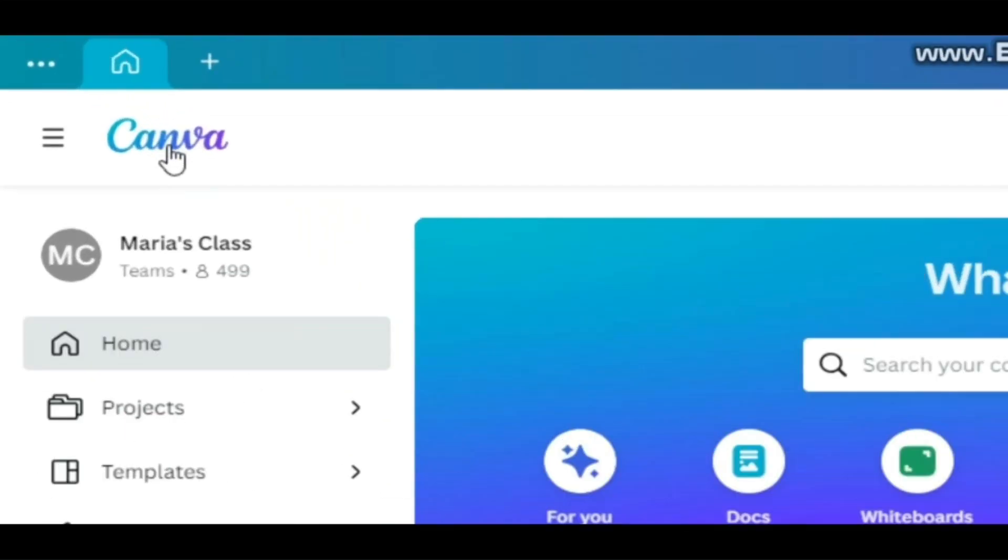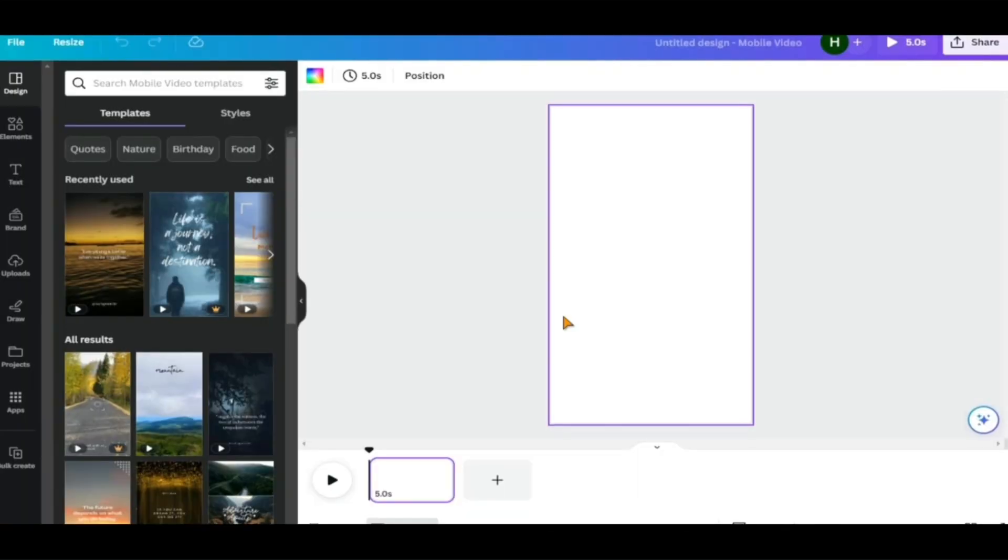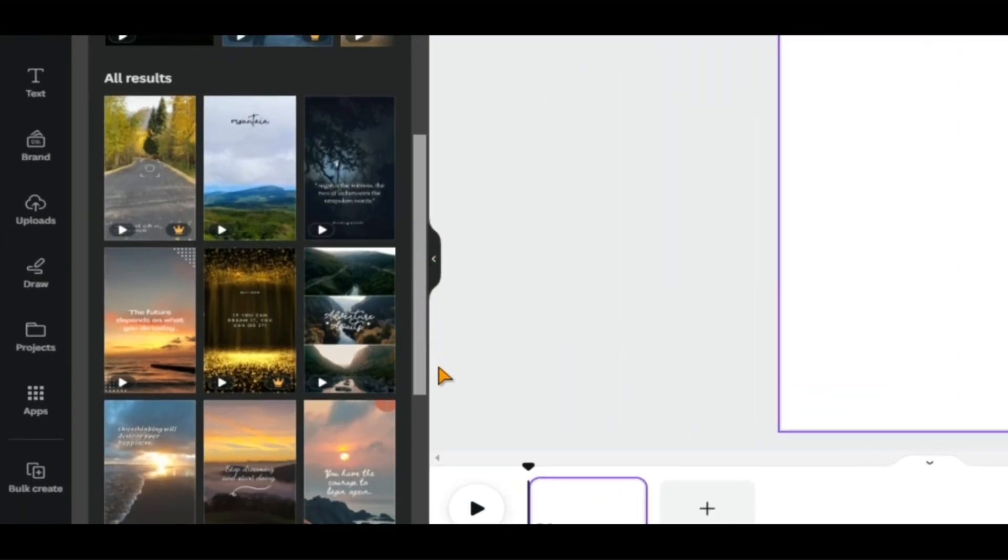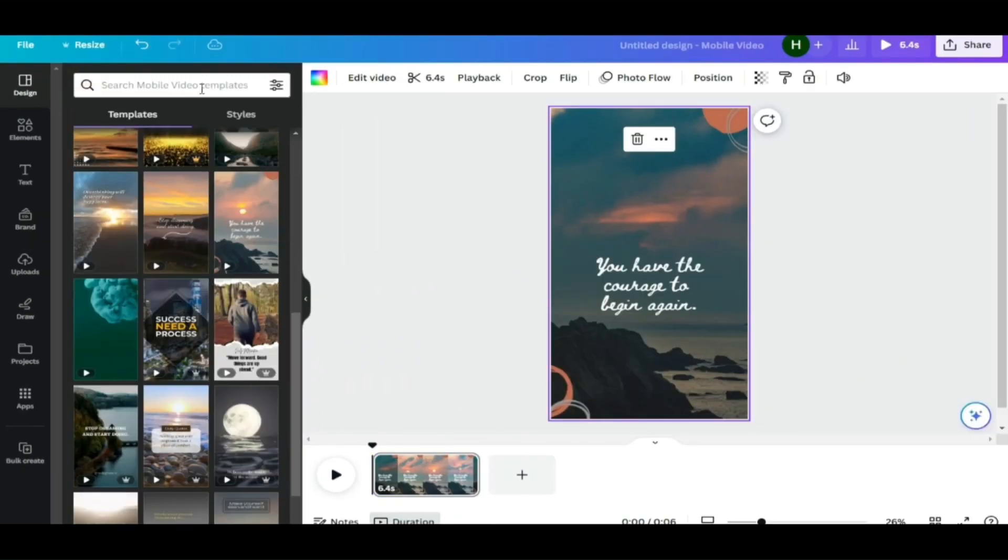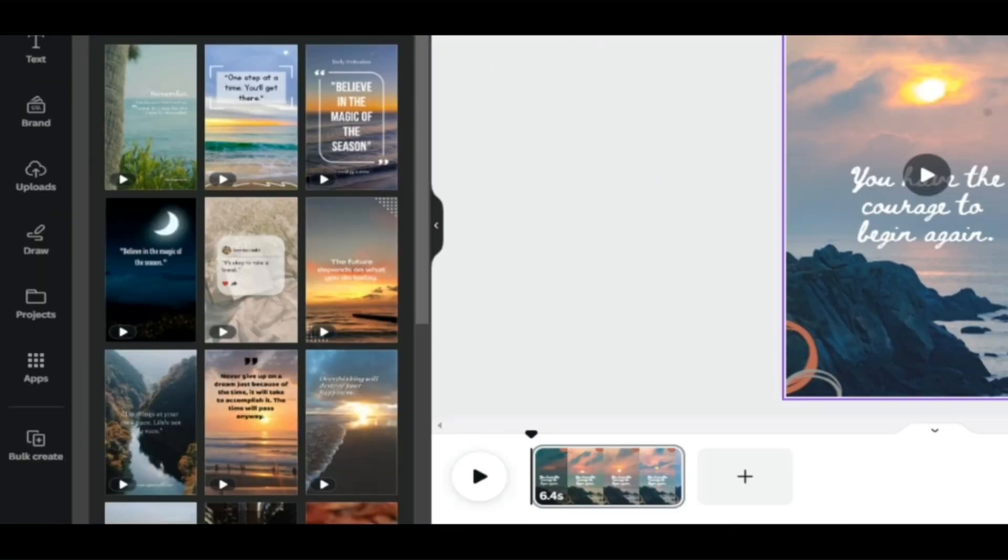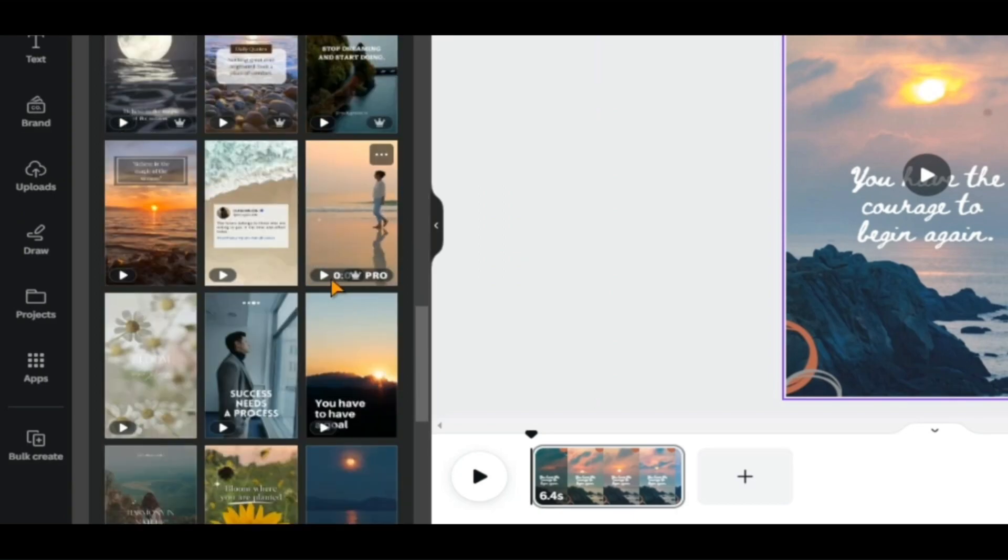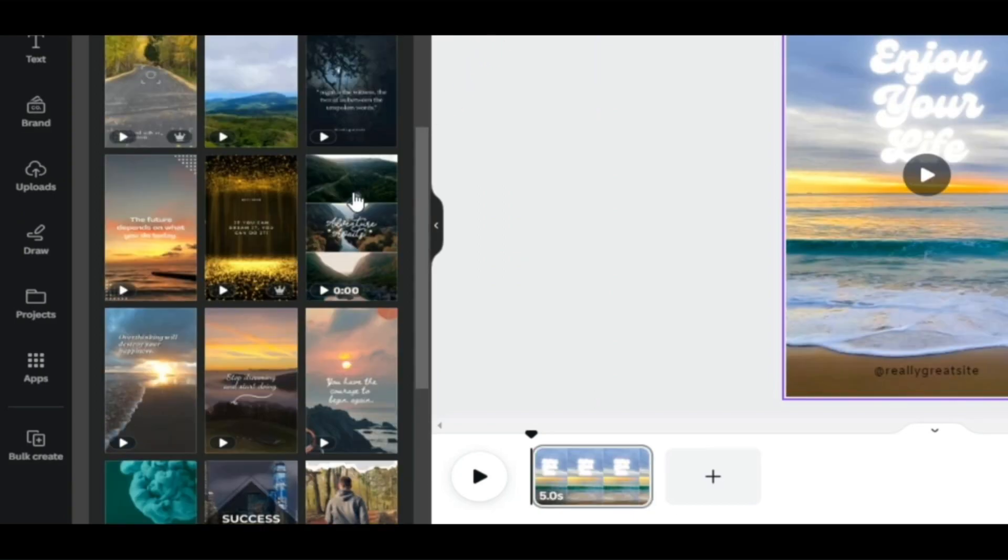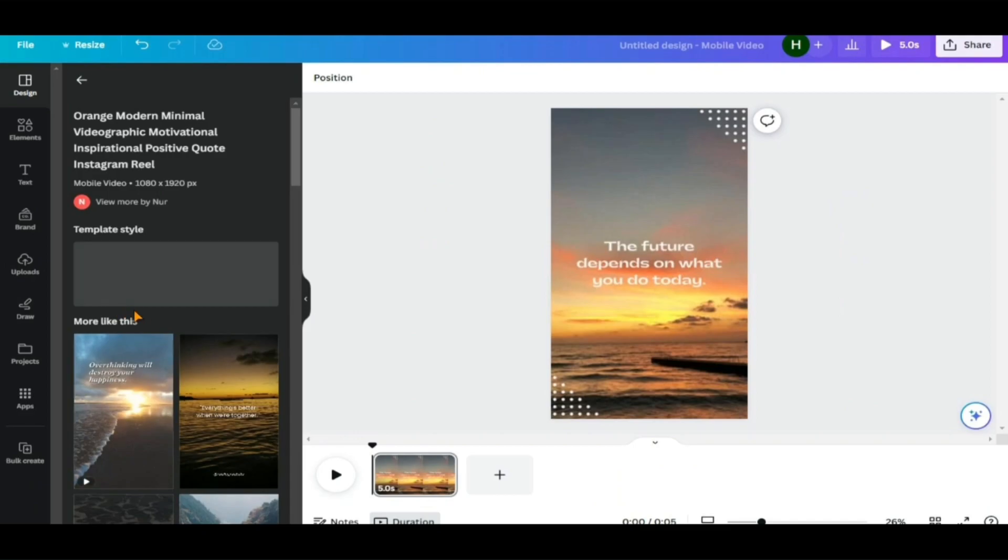Go to Canva.com and then select Mobile Video. On the left side, you'll see the design section. Here you can select from a variety of templates. You can look for templates according to your project. There are several templates that fit my description as you can see, but I think this one will suit me the most, so I will select it.